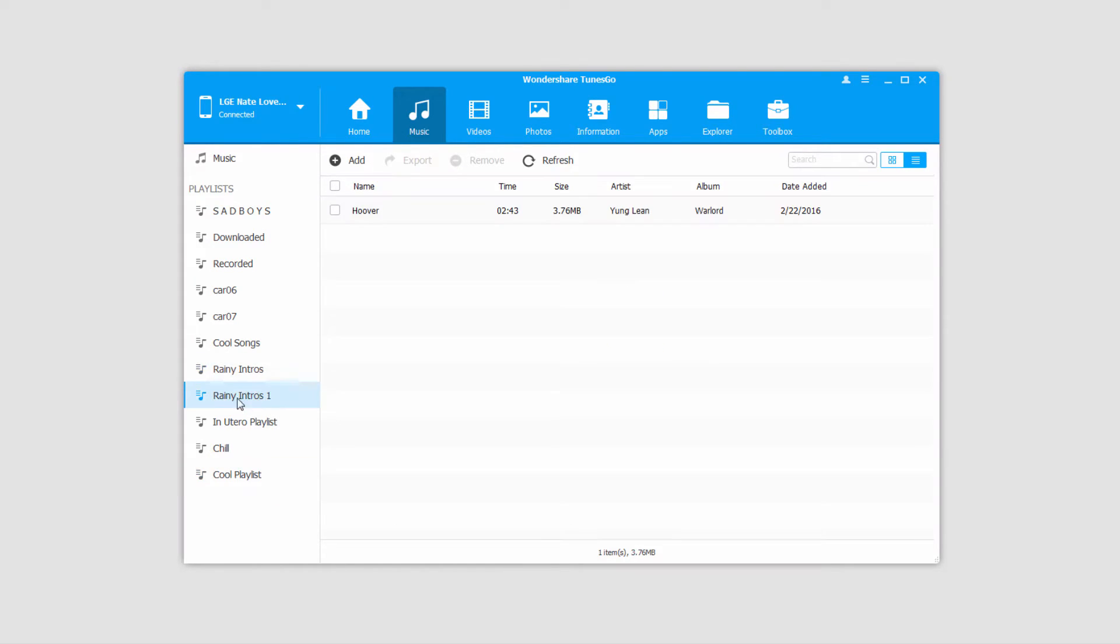I'm going to select a playlist that already has some music in it, and demonstrate how to export this to your PC.